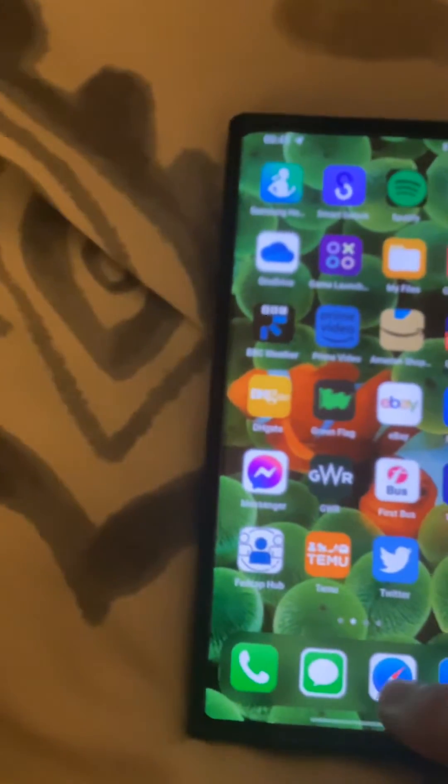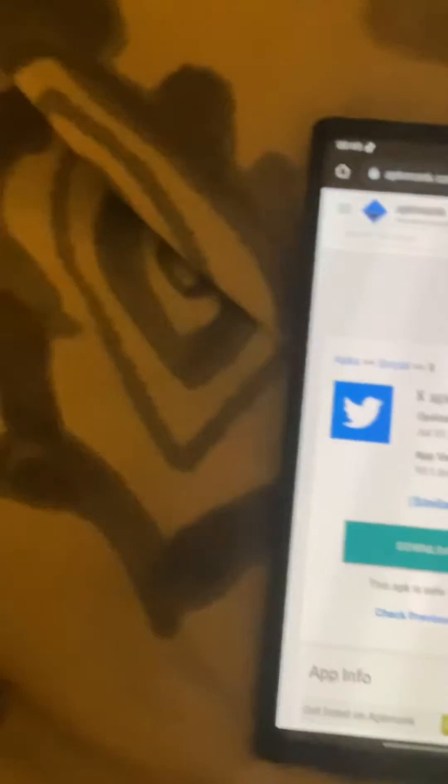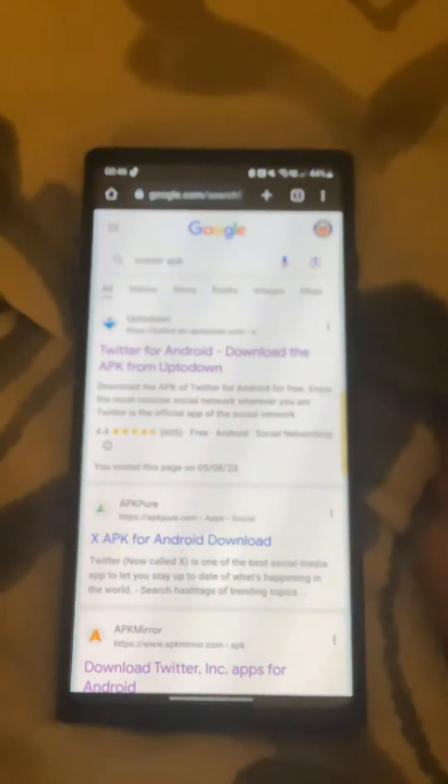What you want to do is go onto the Google Play Store and uninstall the X app. Then you want to go onto Google Chrome and type in 'Twitter APK'.